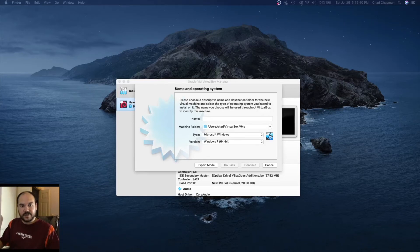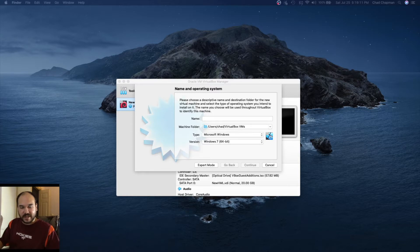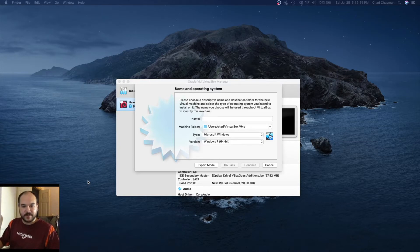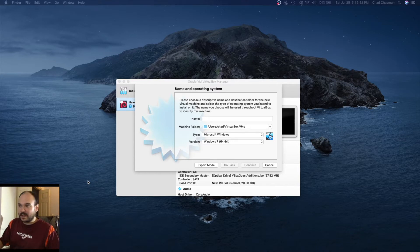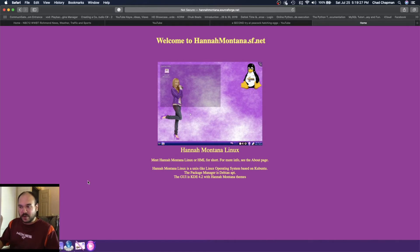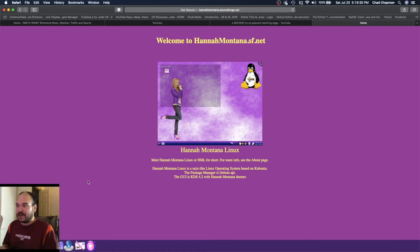How's it going YouTube, this is Chad. I'm back for another video. Today will be a Linux operating system review. We'll be looking at Hannah Montana Linux, which is a modified version of Kubuntu dating back to around 2009.